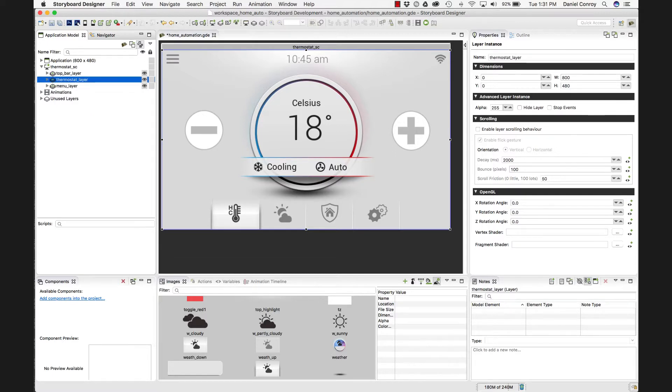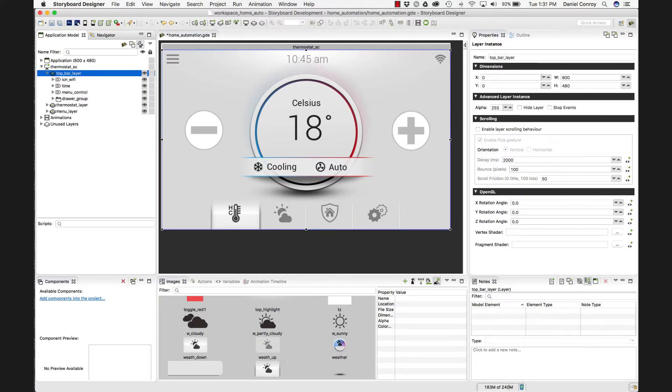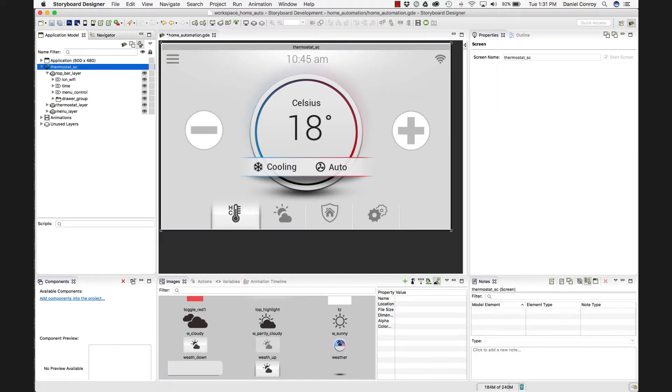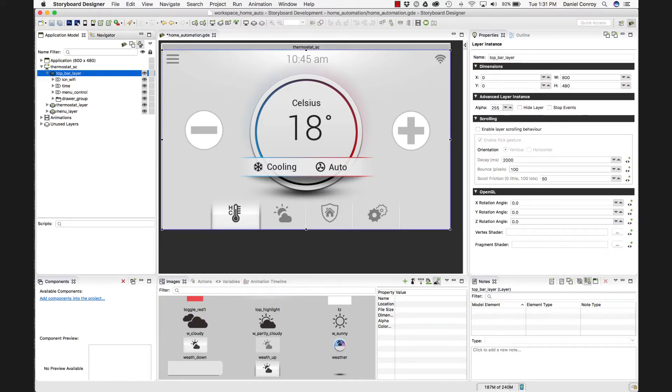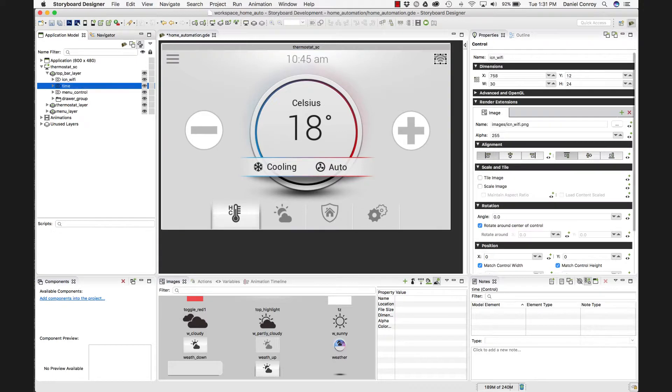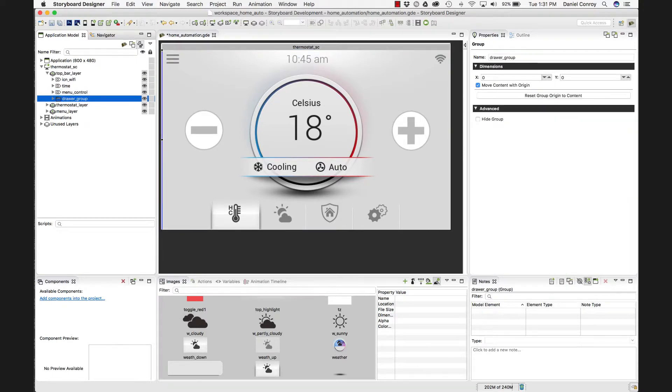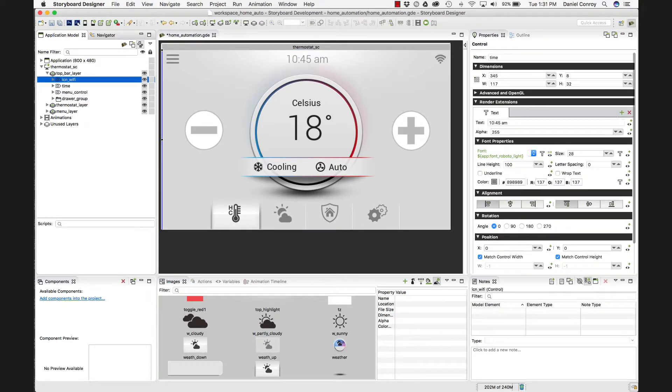So I guess the best way to kind of start showing how things came in is just going from top to bottom. We have our first screen, we have our first layer, top bar layer, and we've got three different controls in a group.